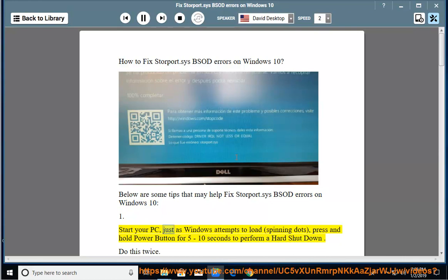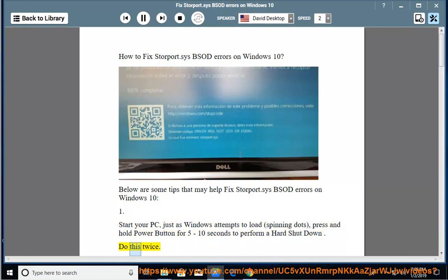Start your PC, just as Windows attempts to load (spinning dots), press and hold power button for 5 to 10 seconds to perform a hard shutdown. Do this twice.